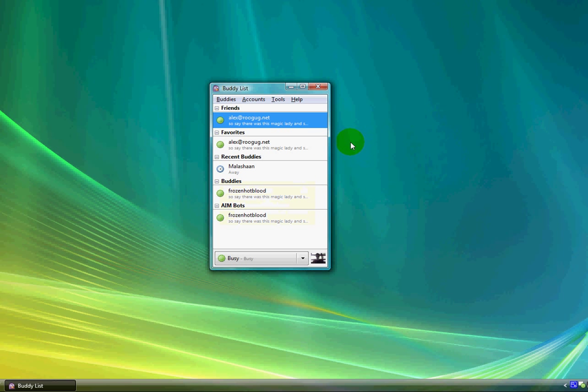So yeah, that's pretty much it, how to use the Multiple Aiming Program Pidgin. I hope you've learned all my YouTube viewers, and don't forget to rate, comment, and subscribe.